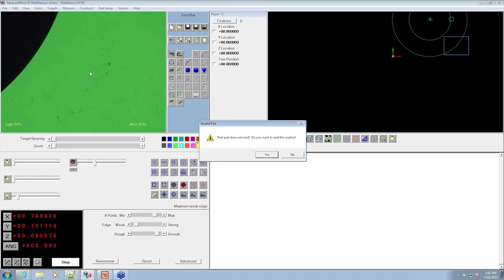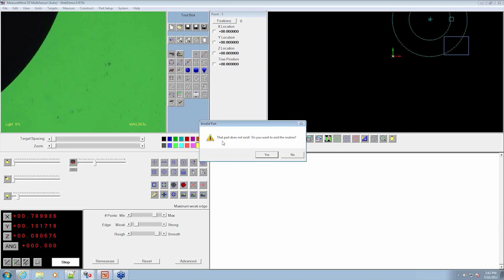So notice how it says the part does not exist if you want to end the routine. Because it's feeding off that file, it notices that the part number does not match anything. So it's ultimately getting into an error trap mode where it says you messed up.